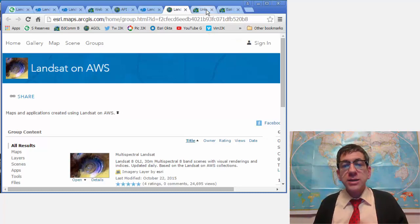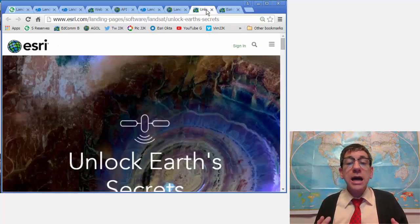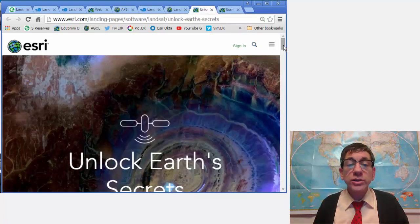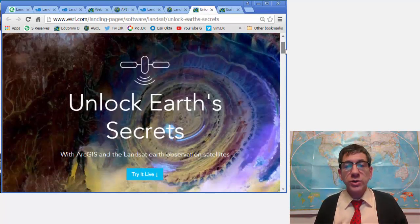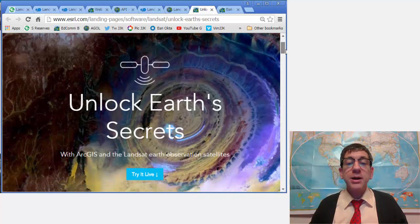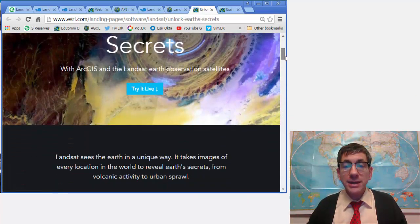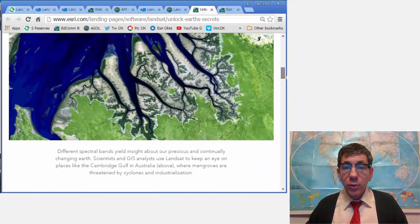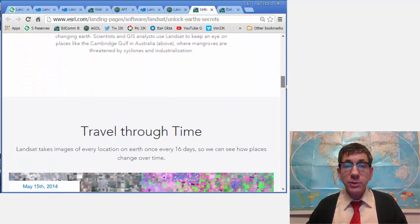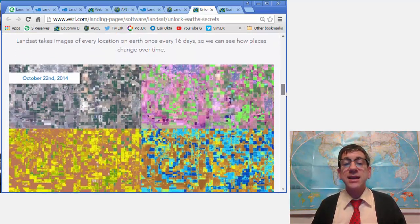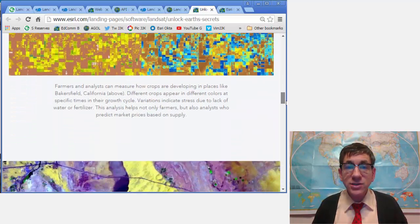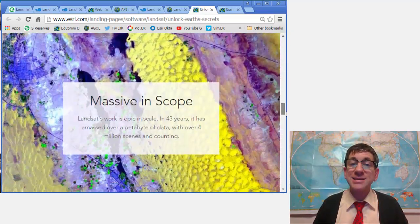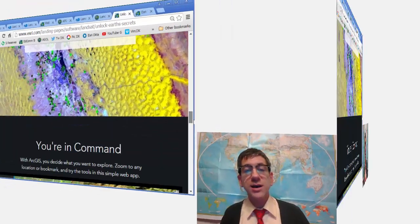There's a third option: use the Unlock Earth Secrets page, also useful for instruction, with the above application embedded in it along with explanatory text and featured places around the planet as they have changed over time.